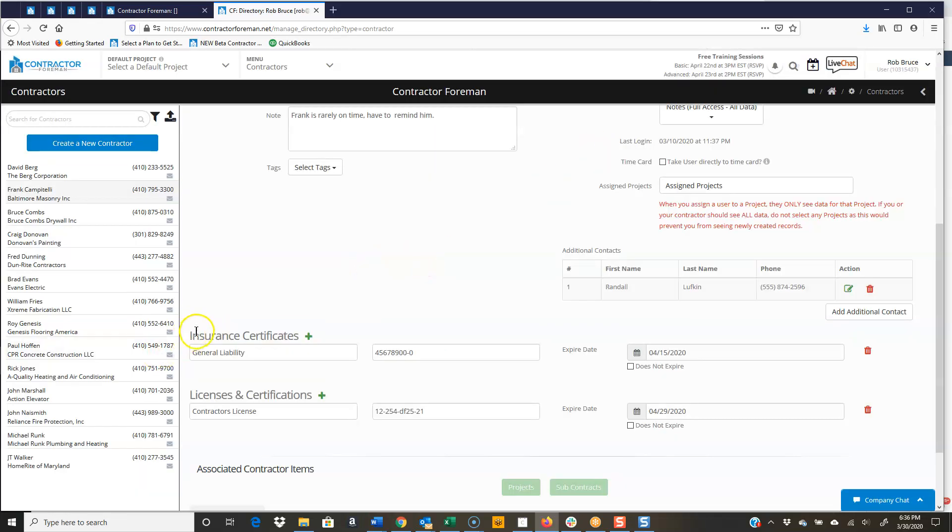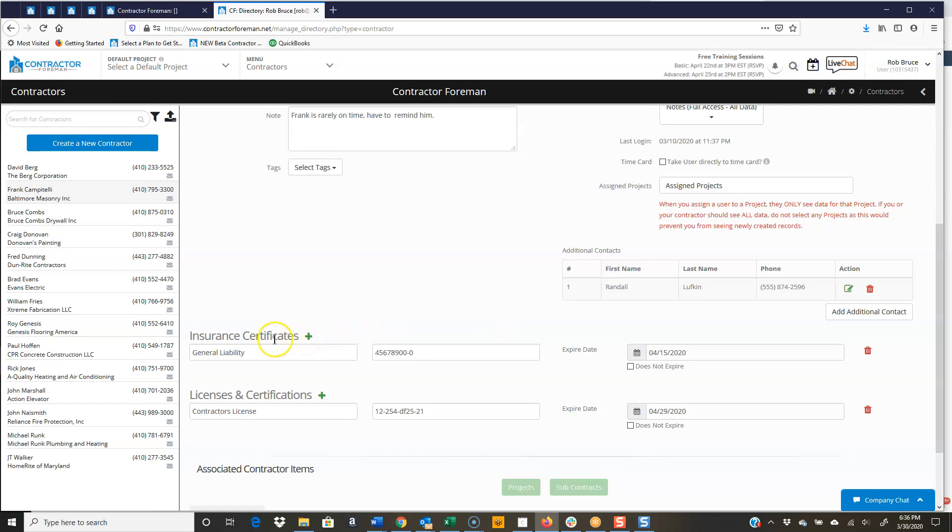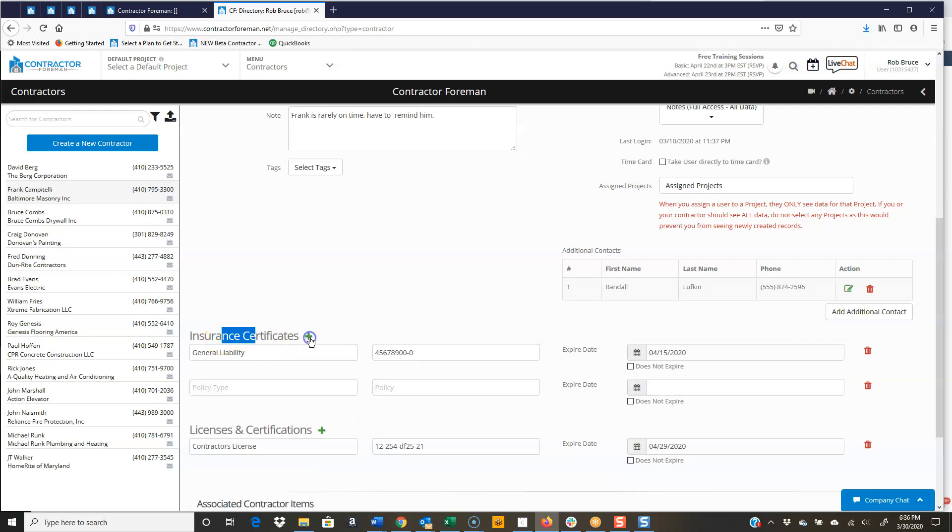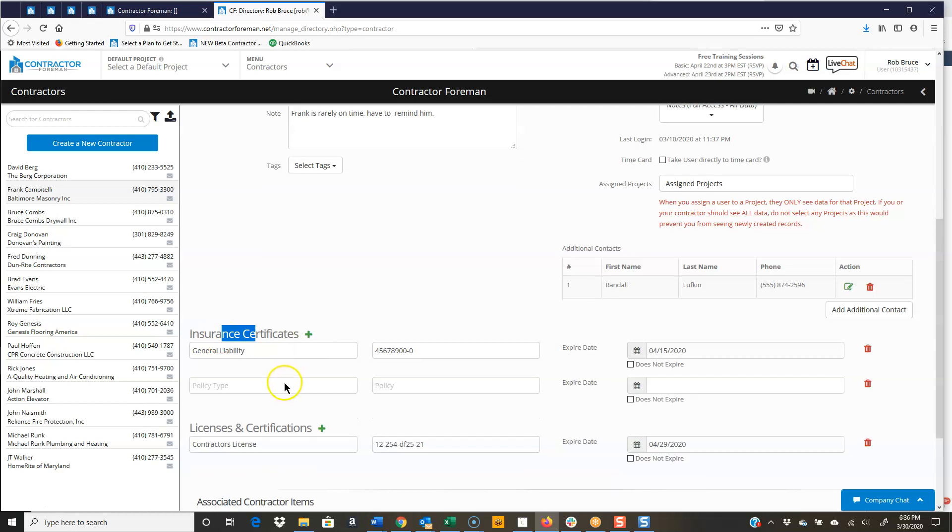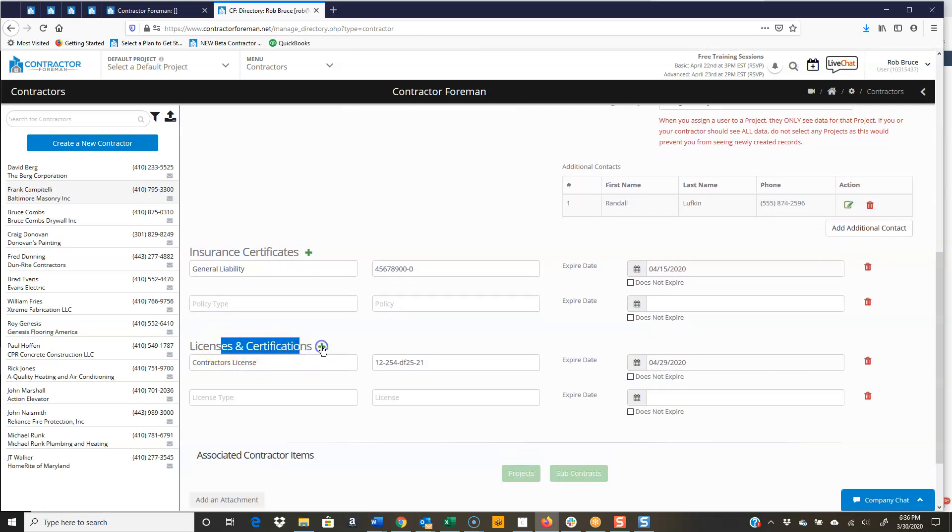Then, tracking insurance certs and other licenses and other certifications. So just whatever you kind of need, you can type in. To add new ones, we're just clicking the green button. So if I want to track another insurance cert for Frank, I'm just going to click that. It opens up a line or some other license or other certification. I click that. It opens up the line.